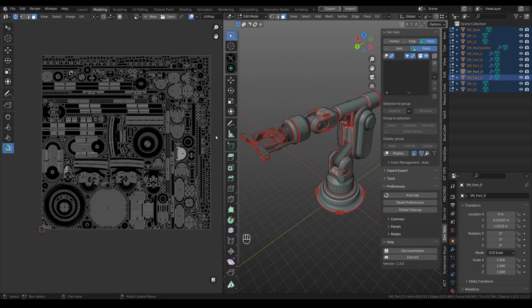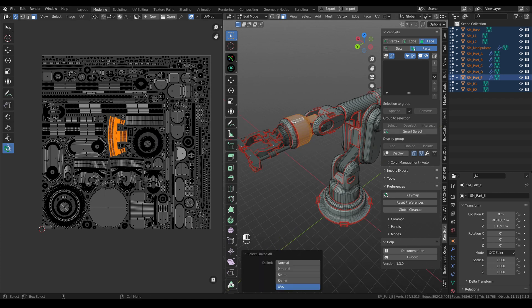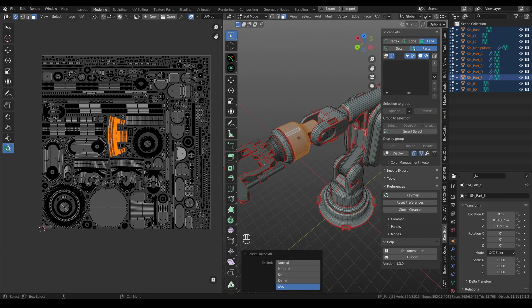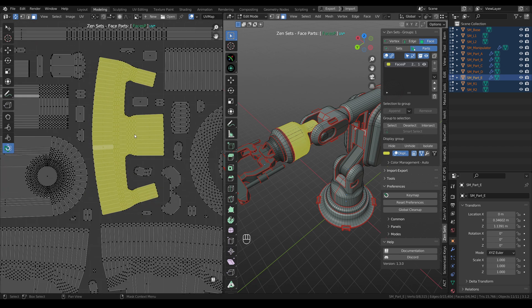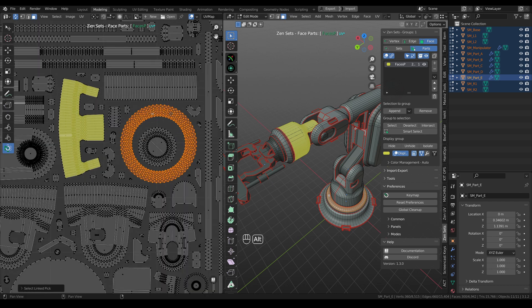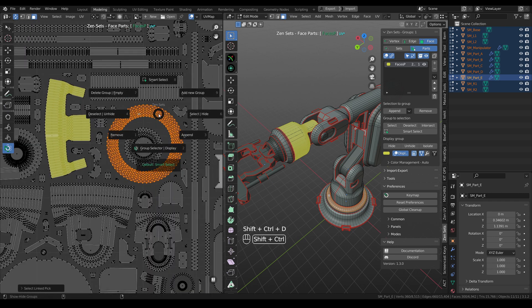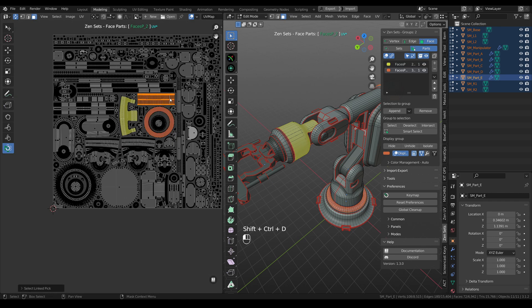The main feature of this update is support of UVs. Now you can use Zensets groups not only in 3D view, but in UV Editor also. Let's select element, add new group, so now we can see that this UV island is highlighted in UV Editor. Then, for example, we can select another island, add to new group.